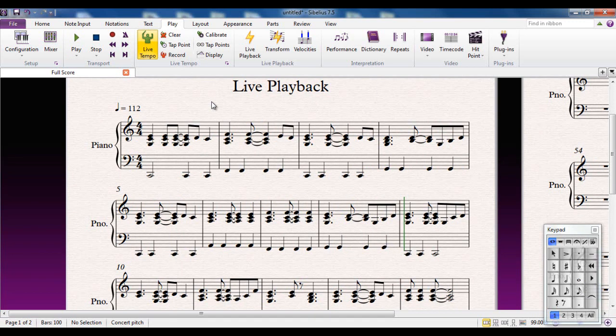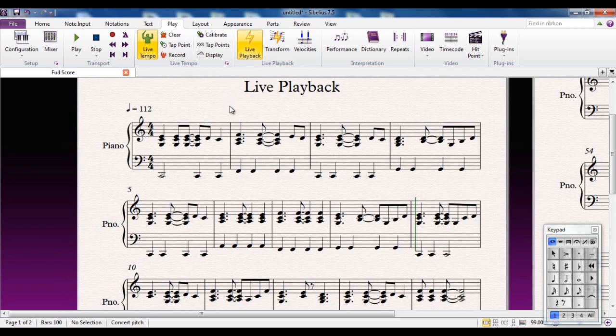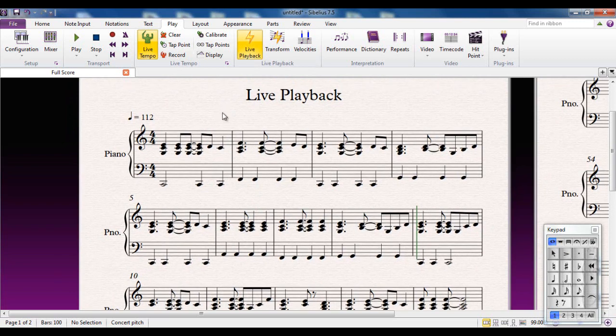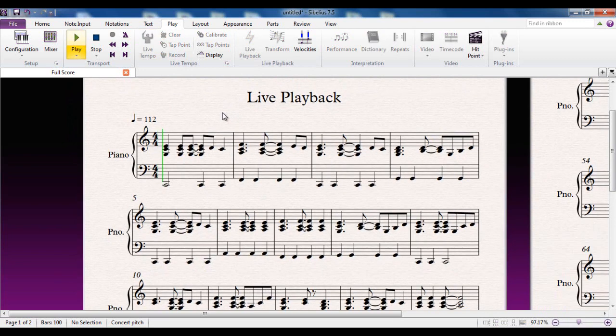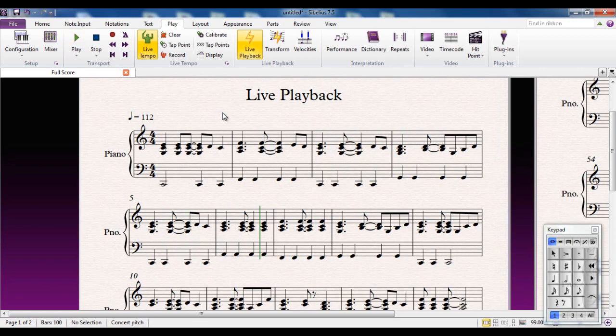But if I turn live playback on, what it will now play back, nothing changes on the score, but what it will play back is exactly what I played and the way I played it. So have a listen to this now. Now that's not ideal from my point of view because I'm not a piano player.